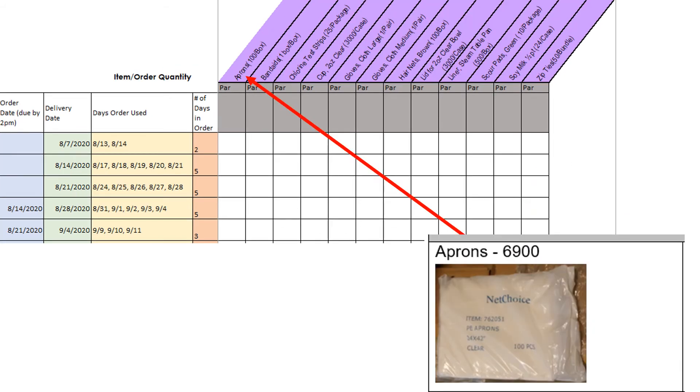Aprons are to be worn over your uniform. They provide a barrier between your clothes and food items. Your school should use around two to four aprons per day depending on how many food service aids work at your school. There are 100 aprons in a bag so one bag will last you a while.